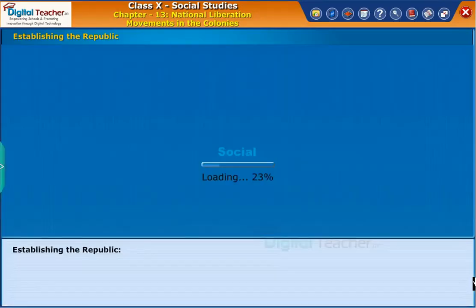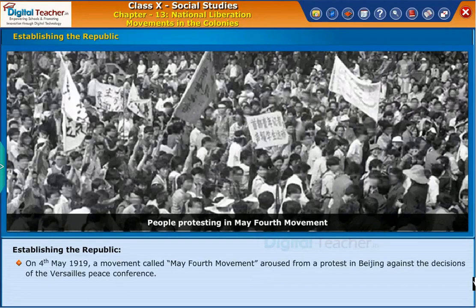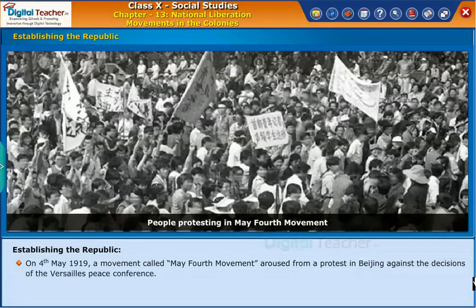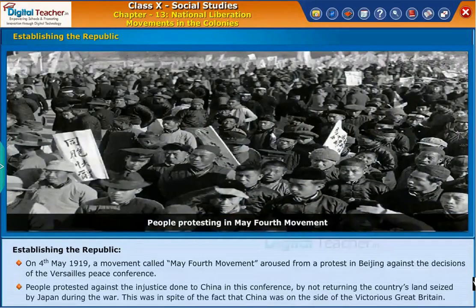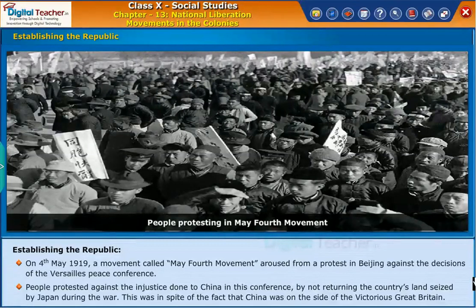On 4th May 1919, a movement called the May 4th Movement arose from a protest in Beijing against the decisions of the Versailles Peace Conference. People protested against the injustice done to China in this conference, by not returning the country's land seized by Japan during the war, in spite of the fact that China was on the side of the victorious Great Britain.